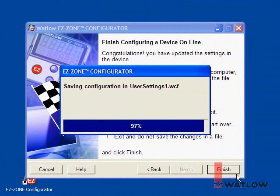We hope you found this installment of That's Easy helpful. We'll explore additional topics in other installments.